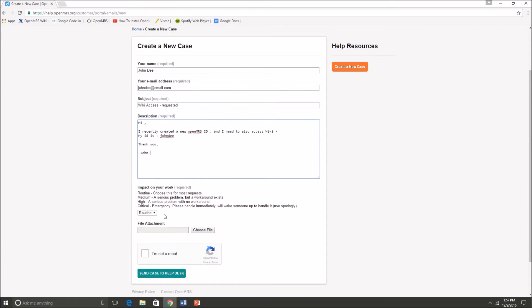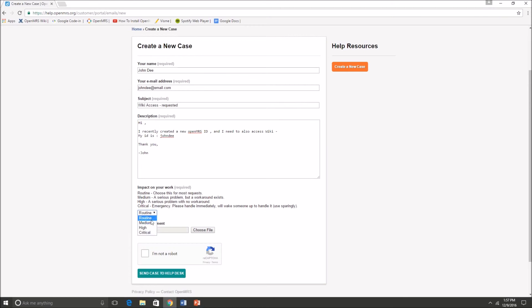Once you're done with that you will be going over to the impact on your work section, which is basically like how urgent is this issue. You'll be given the choices: critical, high, medium, or just routine.